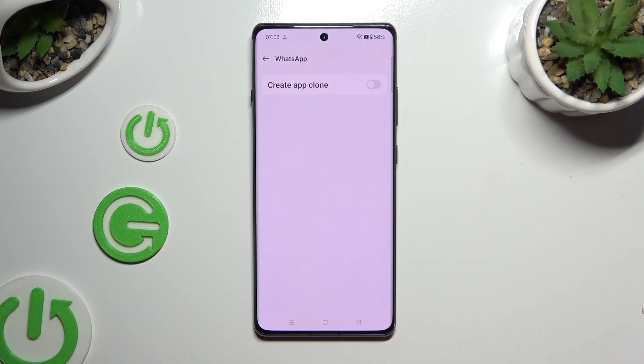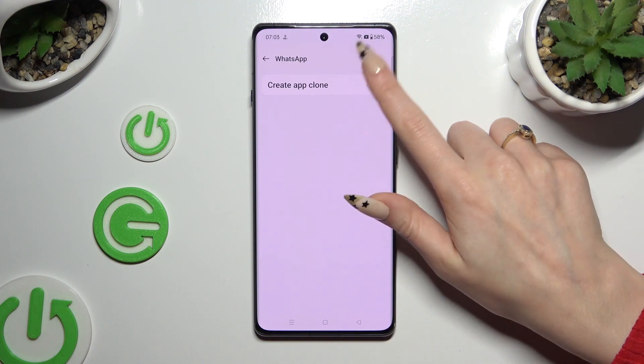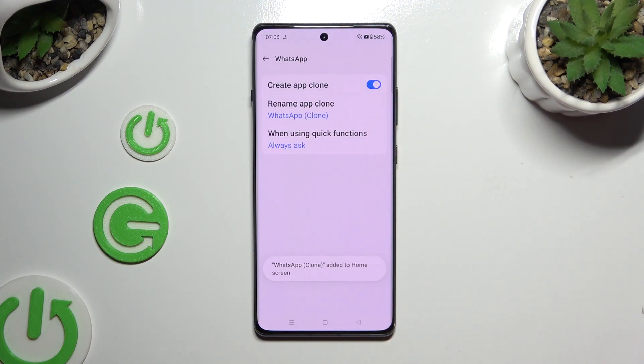Following that, use the toggle next to 'Create App Clone' and wait. Then adjust those two options however you want to.